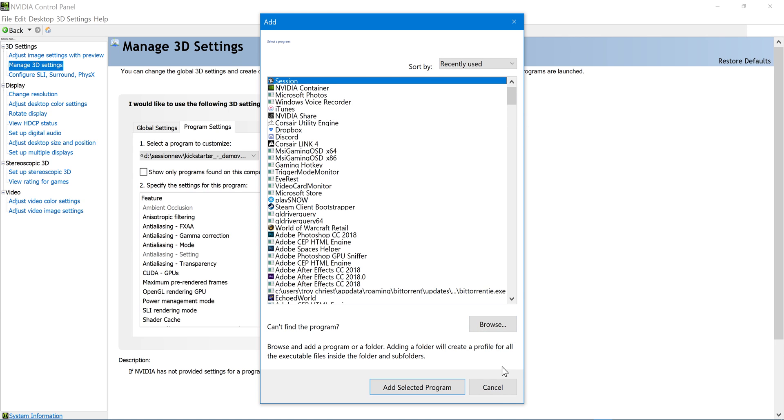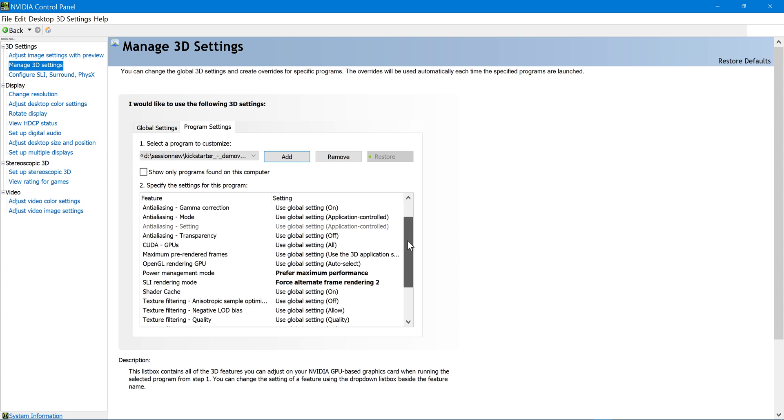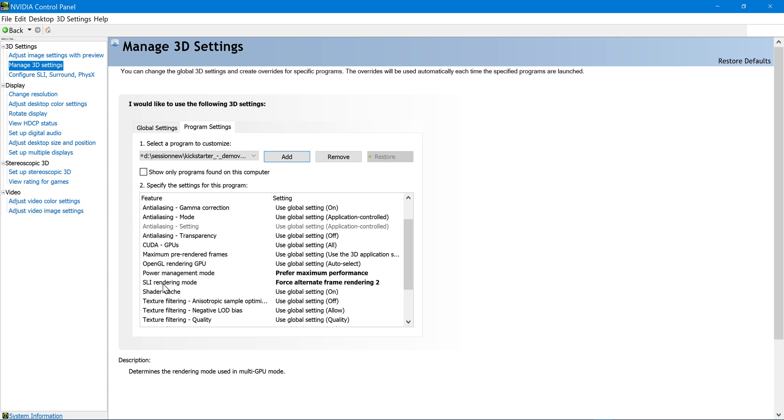And then once you have it, it'll look like this. I'm going to go down here. First, switch it to prefer maximum performance on power management mode. And then SLI rendering mode. Match it to what we changed in NVIDIA profile inspector.